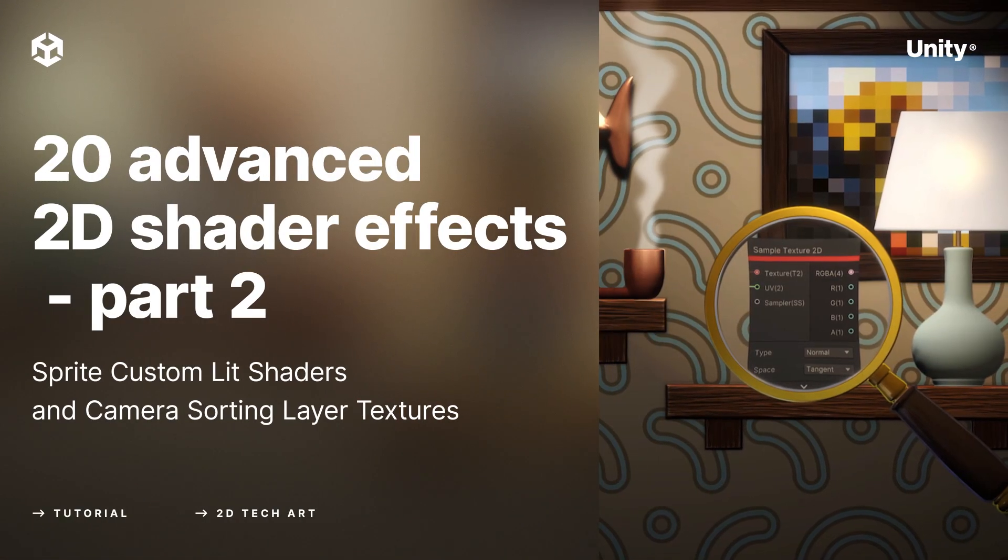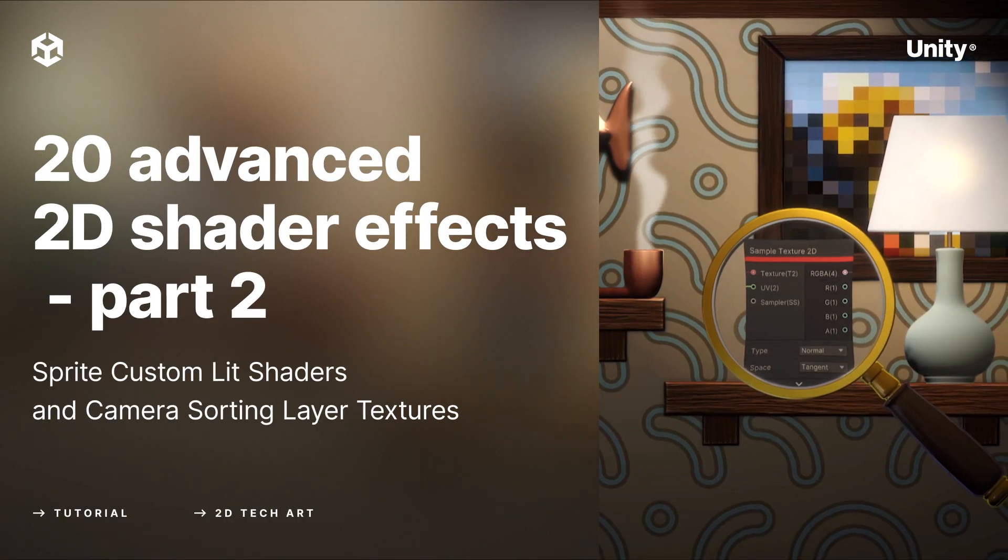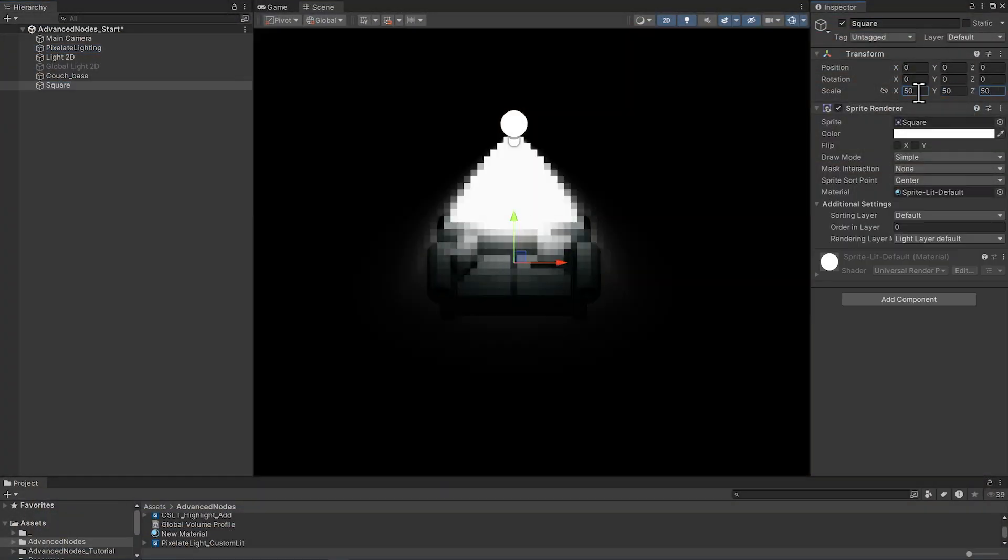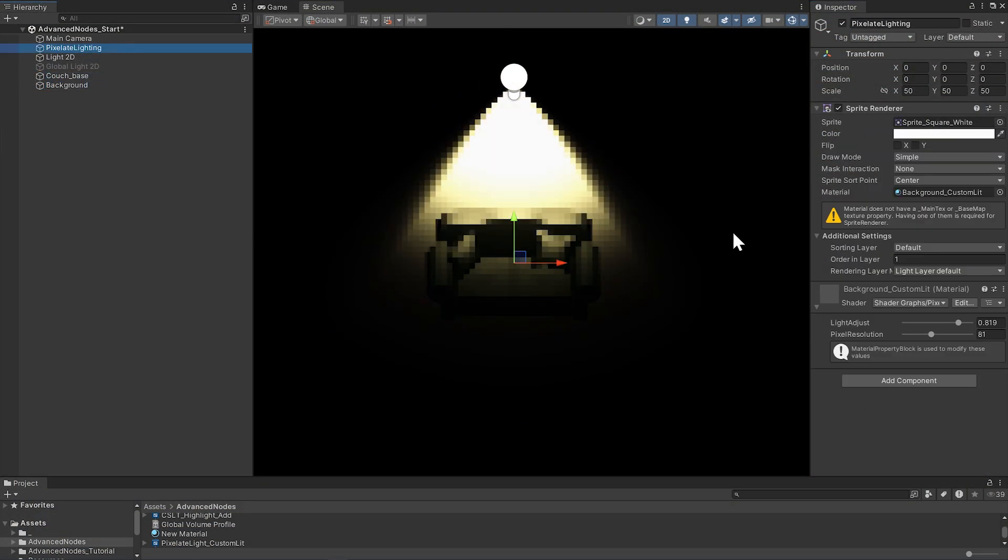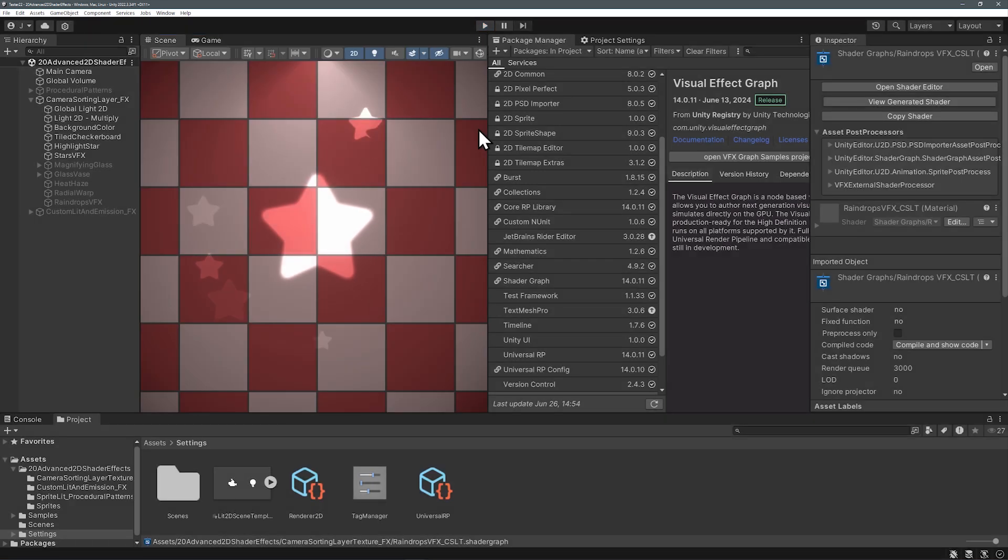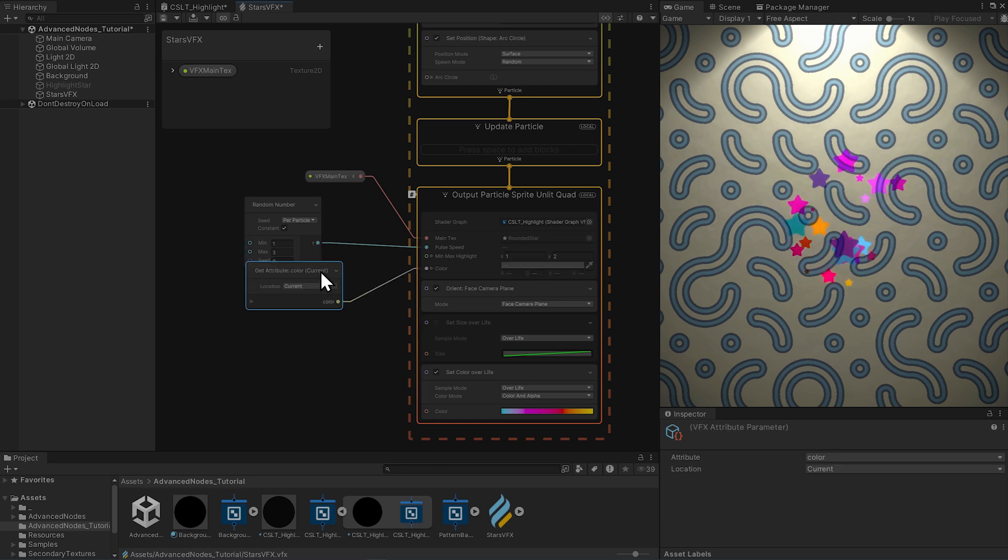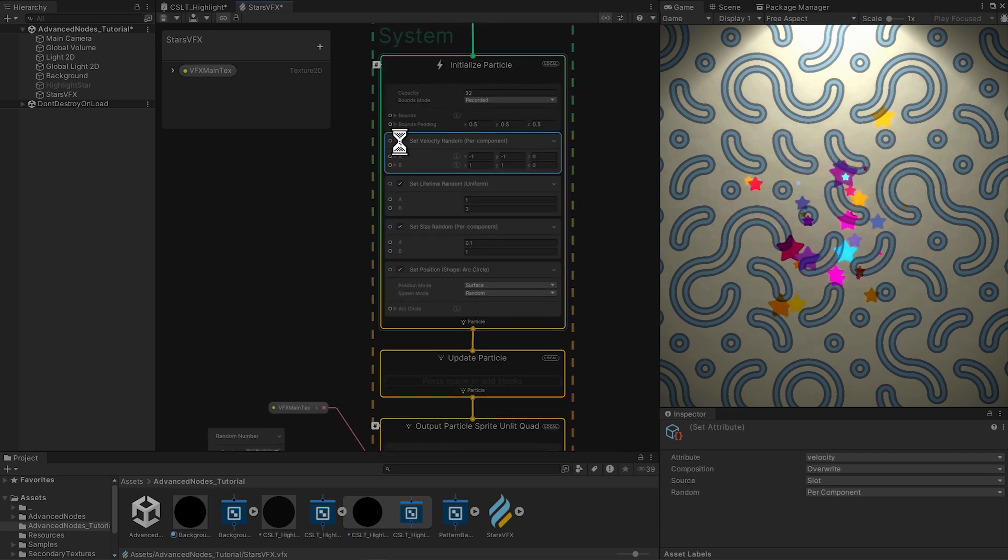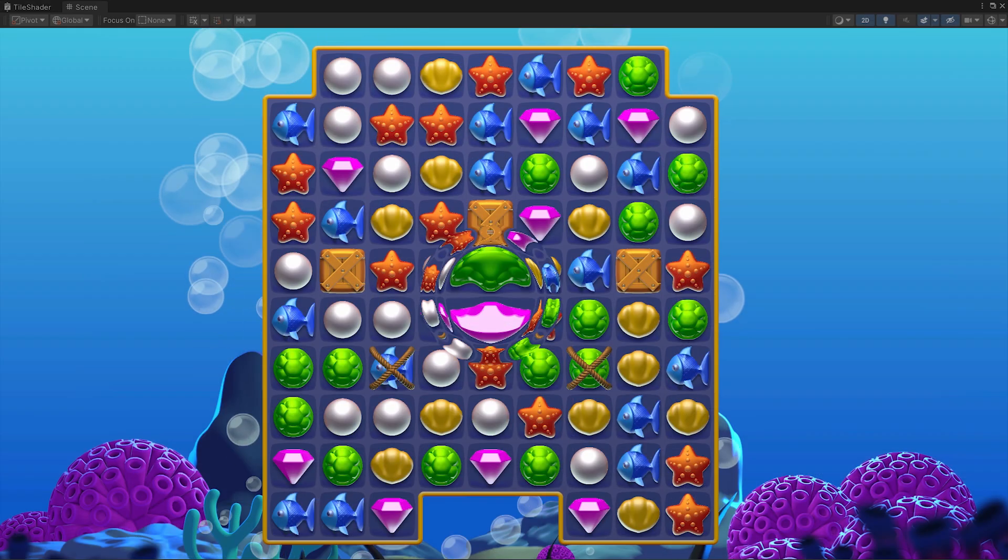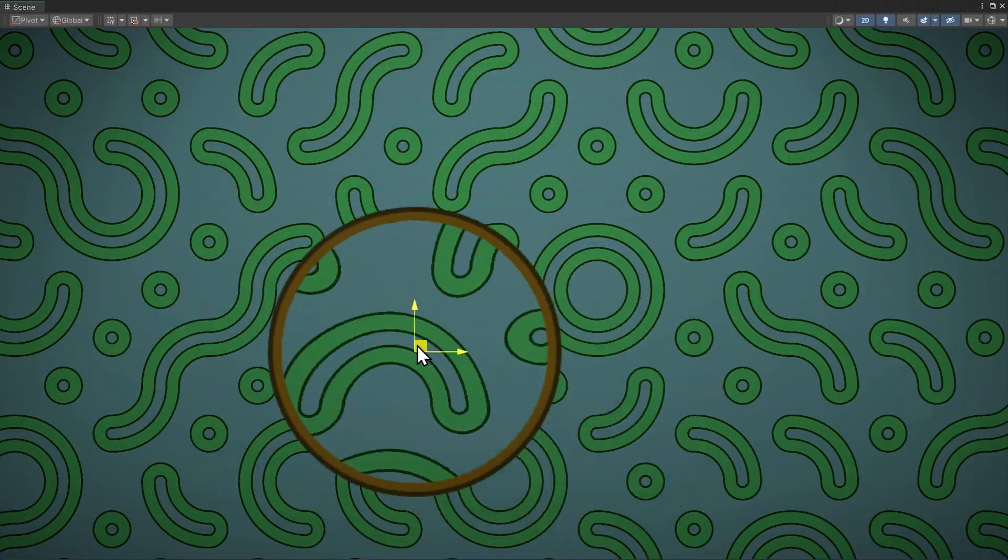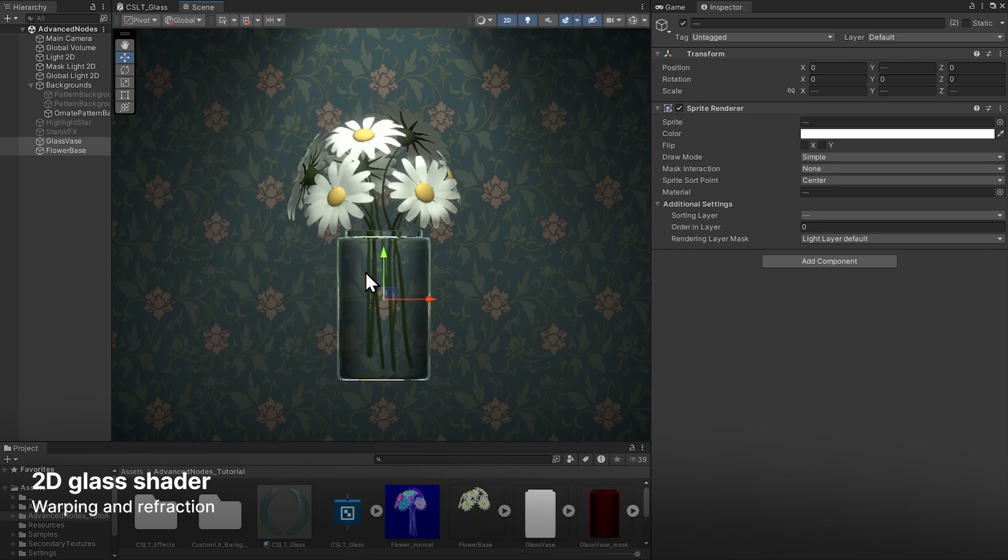Welcome to part 2 of 20 Advanced 2D Shader Effects. In the previous video we introduced the Sprite Custom Lit Shader, where we can sample light textures to manipulate the scene lighting. We also looked at sampling the camera sorting layer texture and started with simply changing the colors on all the rendered sprites. Let's continue from there because there's lots more we can do with the camera sorting layer texture. We can warp and distort the camera sorting layer texture for a variety of effects. Let's start with glass.